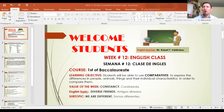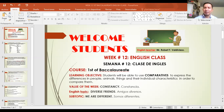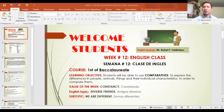Okay, value of the week: constancy. El valor de la semana: constancia. English topic: diverse friends. Subtopic: we are different. El subtema: somos diferentes.